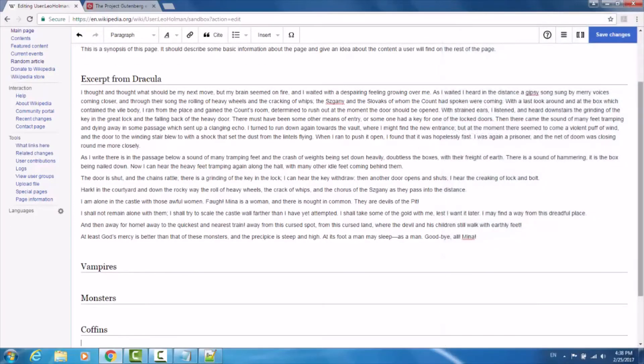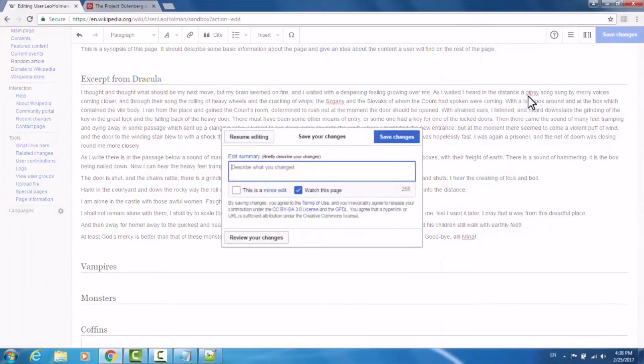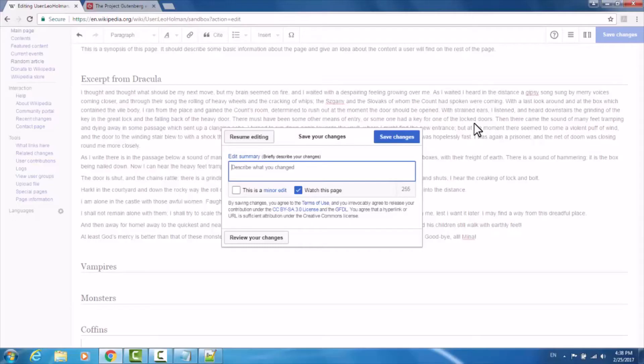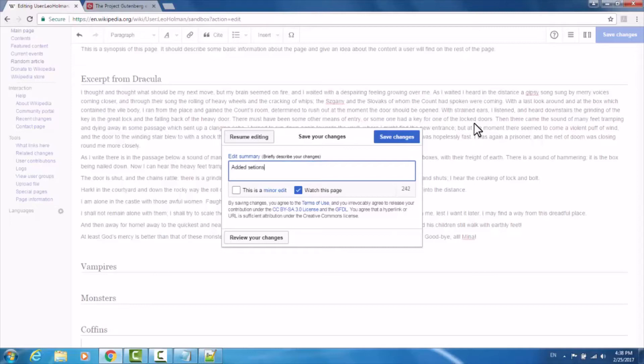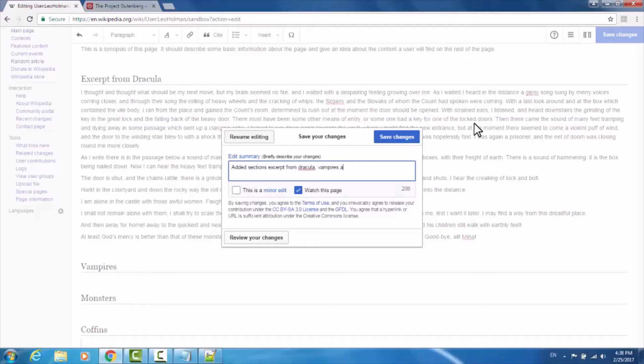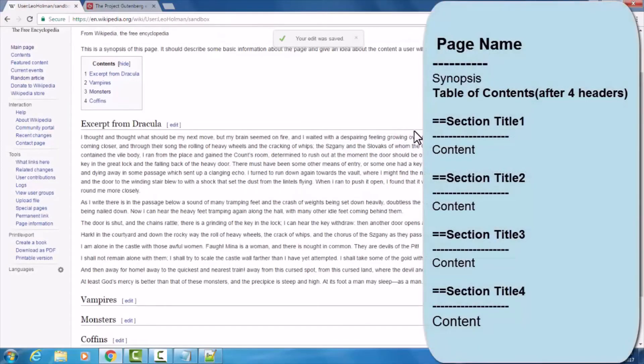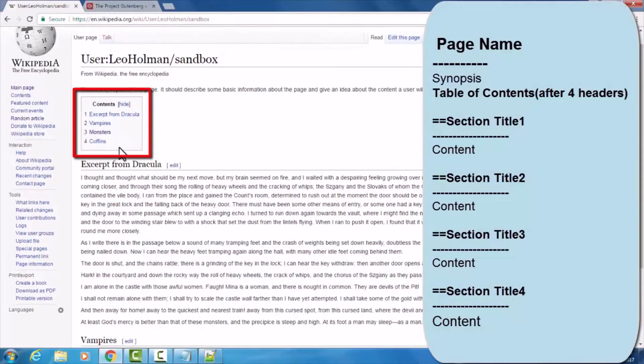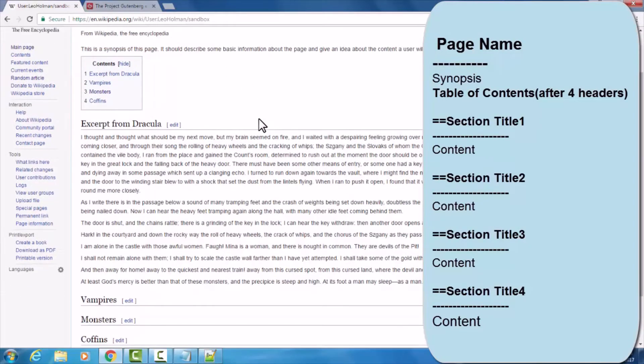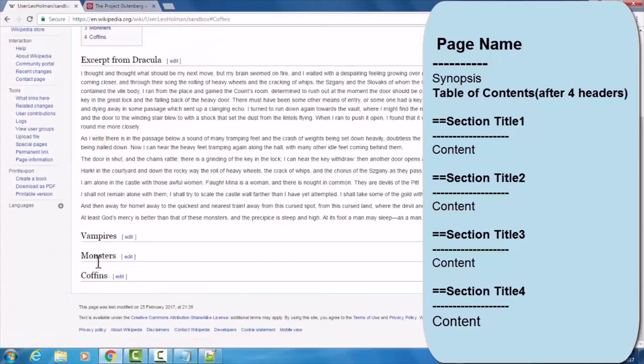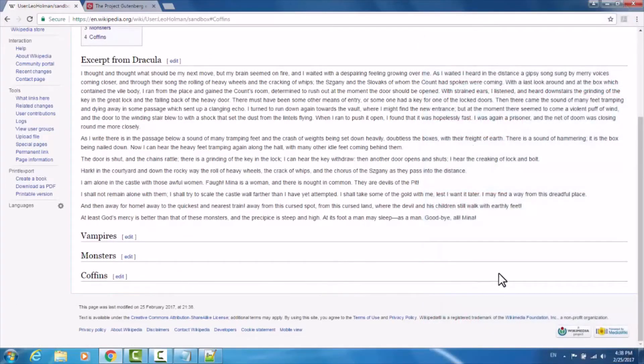So now, if I go save changes, I'll be prompted with an edit summary window. It is best practice to describe any edits that you've made. You don't have to be too verbose, just briefly explain what you did. I might put 'added sections, excerpt from Dracula, vampires, monsters, and coffins, added content to those sections.' And then hit save changes to display the page. Now, we notice our table of contents has automatically been generated for us, and we can click on coffins to automatically be brought to that part of the page.